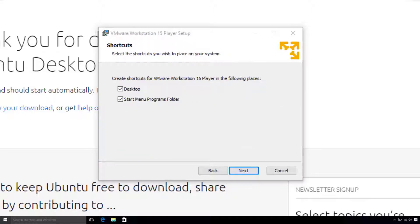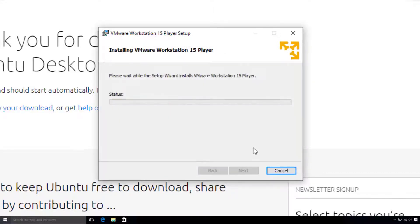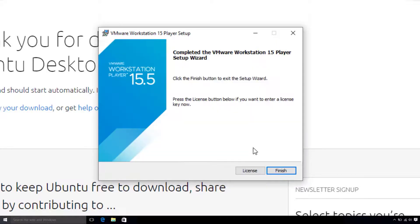I do want shortcuts placed on my desktop and start menu, so I will leave those ticked. And now, we go ahead and hit Install. After about a minute or so, we can hit Finish.